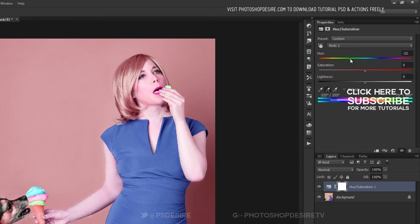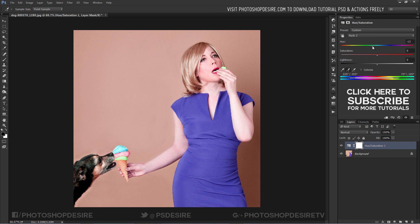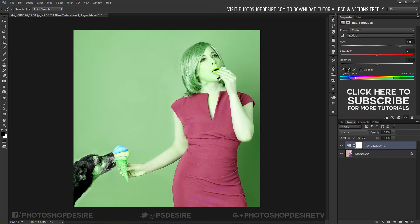Now adjust the hue slider to change the color. But it's not working — it changes the whole image colors. We want the changes applied only to her dress.